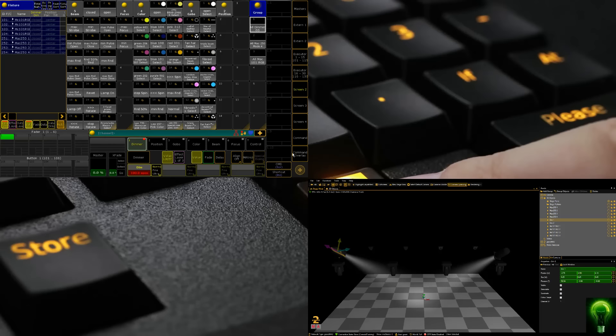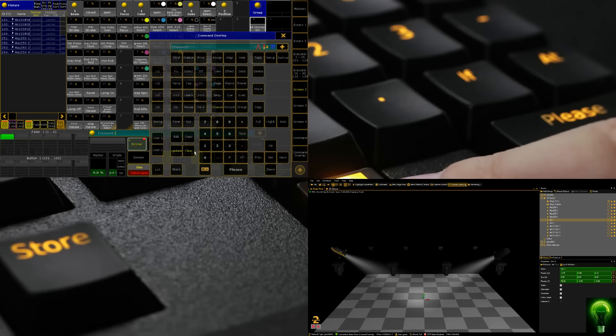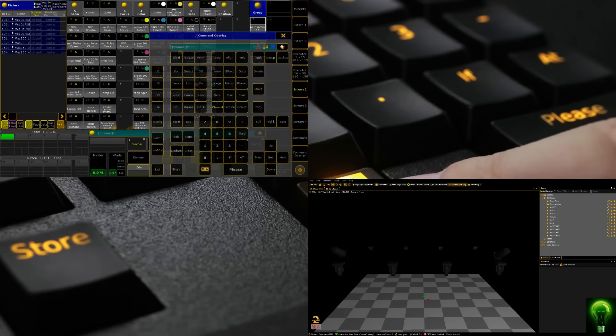The next thing I'm going to do is clear out what we've done there. So I'm going to click Command and click Clear. If you've got a command wing, obviously these buttons are hardware based for you.